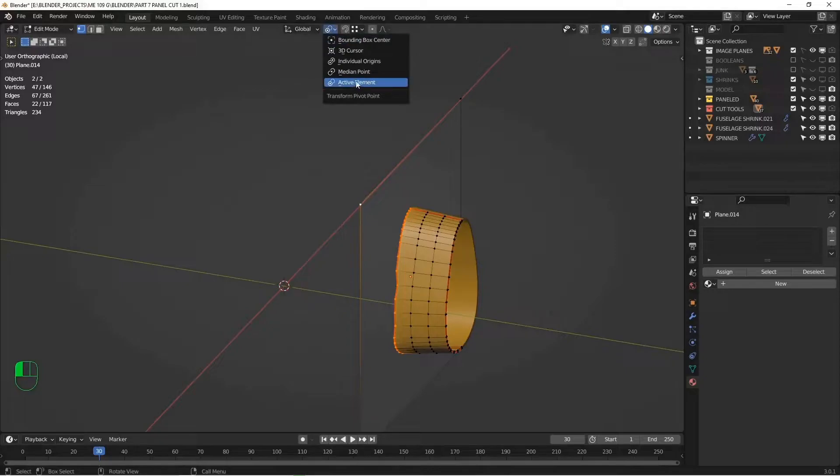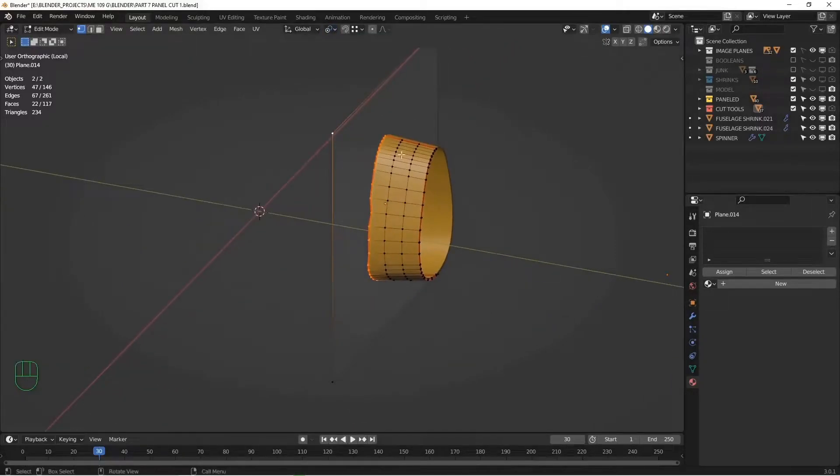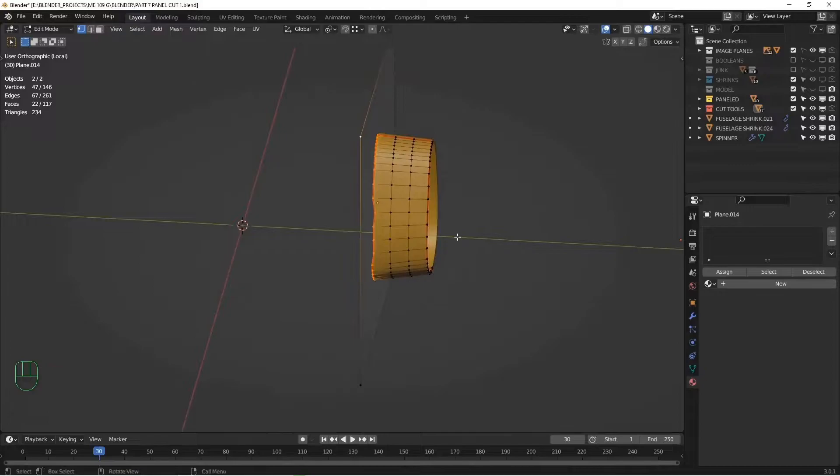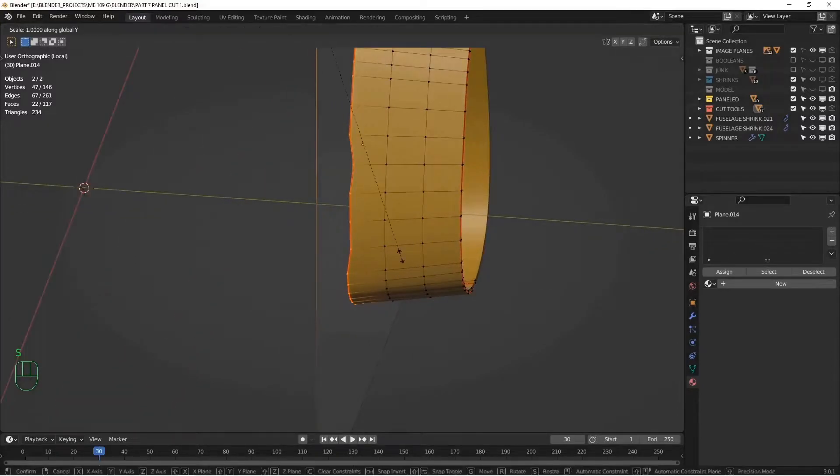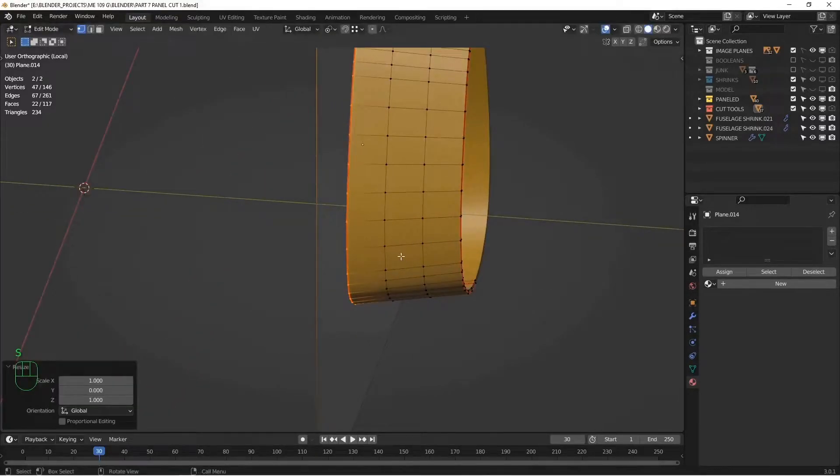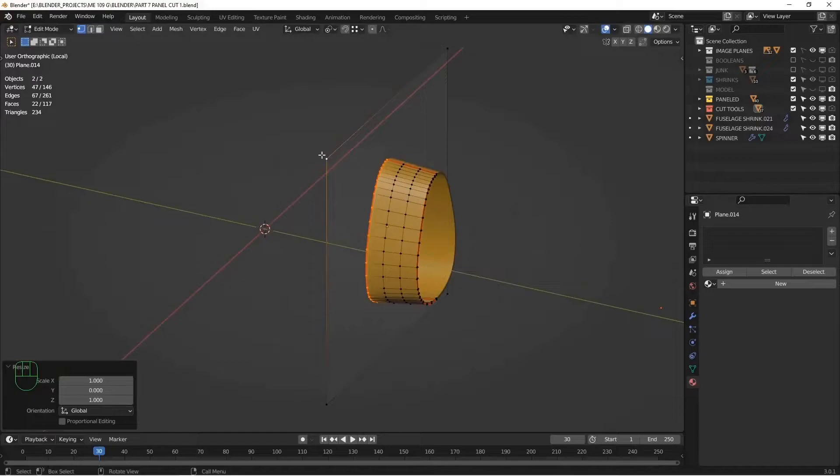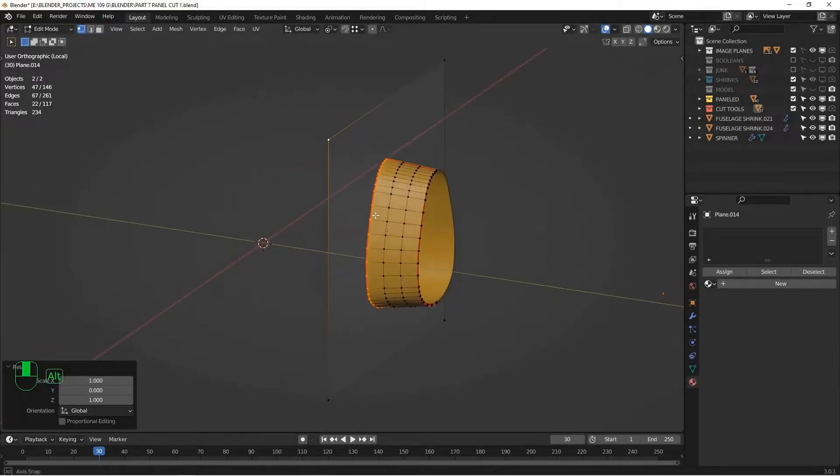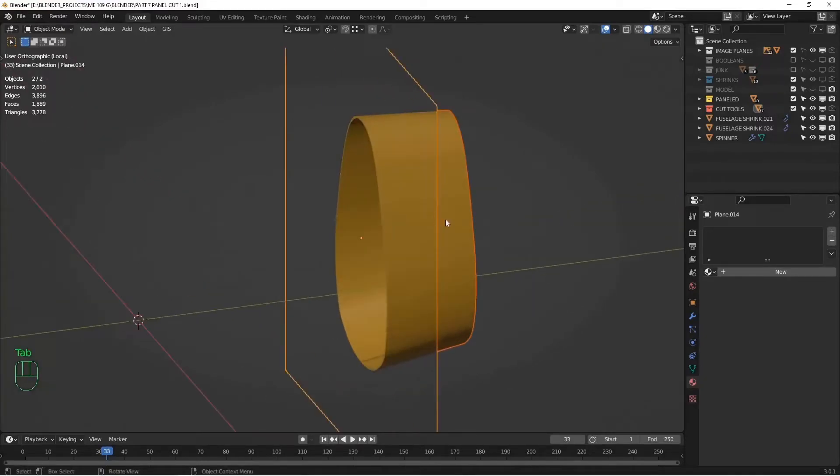Make sure you're in active element, because we're going to shrink to this point in the Y axis. So if I hit S, Y, zero, it's going to scale right up to that point in the Y axis. And you could obviously do this also in the X and Z axis, depending on how things are lined up. So that's a quick way to do that.